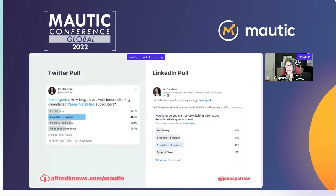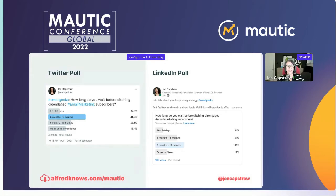I also asked a different question to my network on Twitter and LinkedIn — at what point they are waiting to ditch the disengaged subscribers from their list. So let's go ahead and launch another poll.